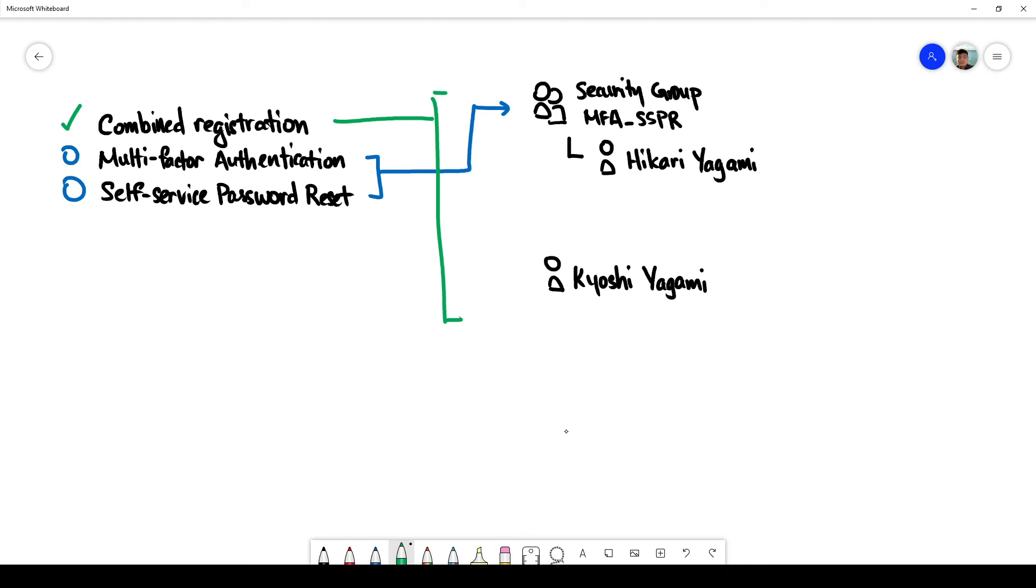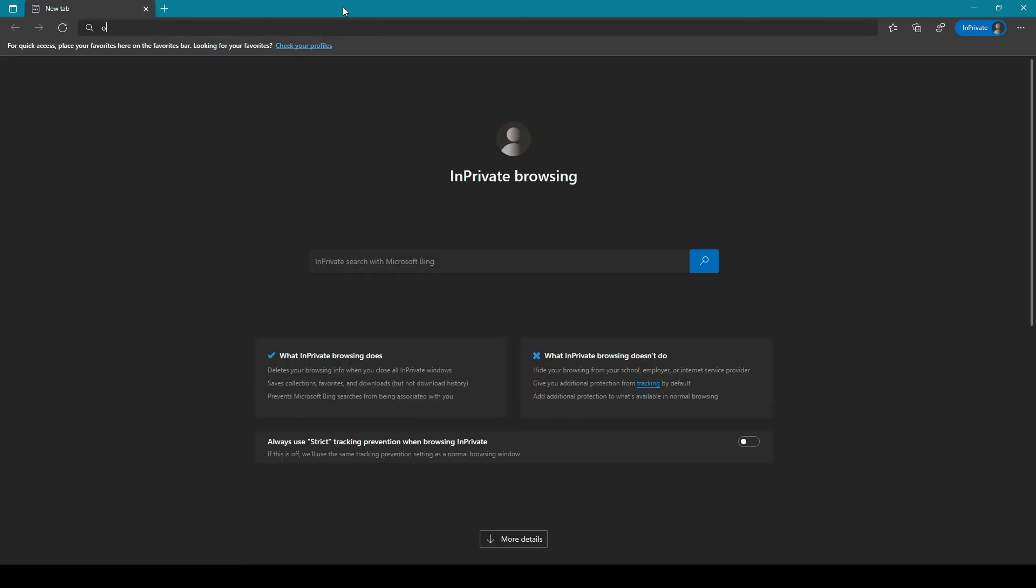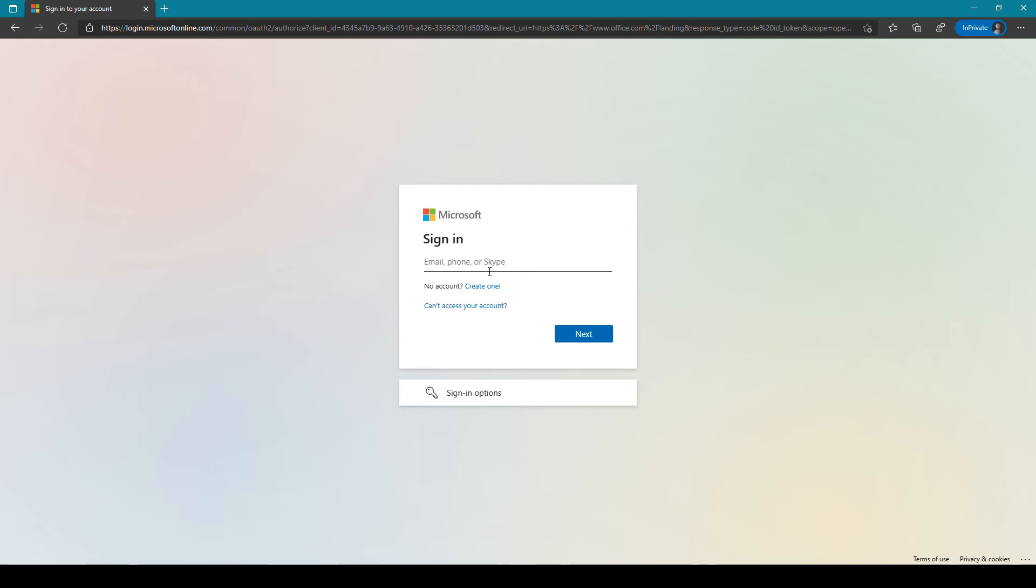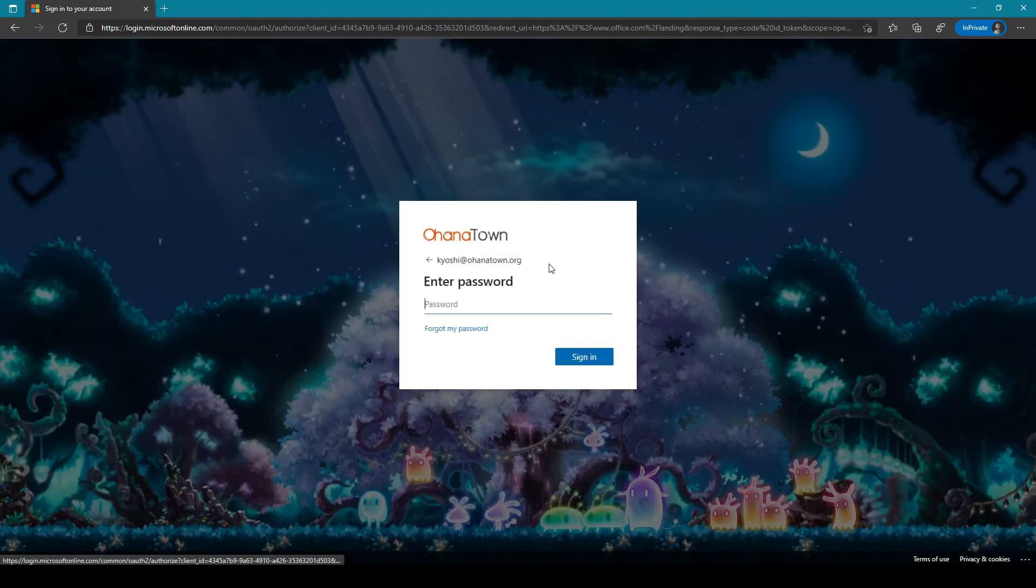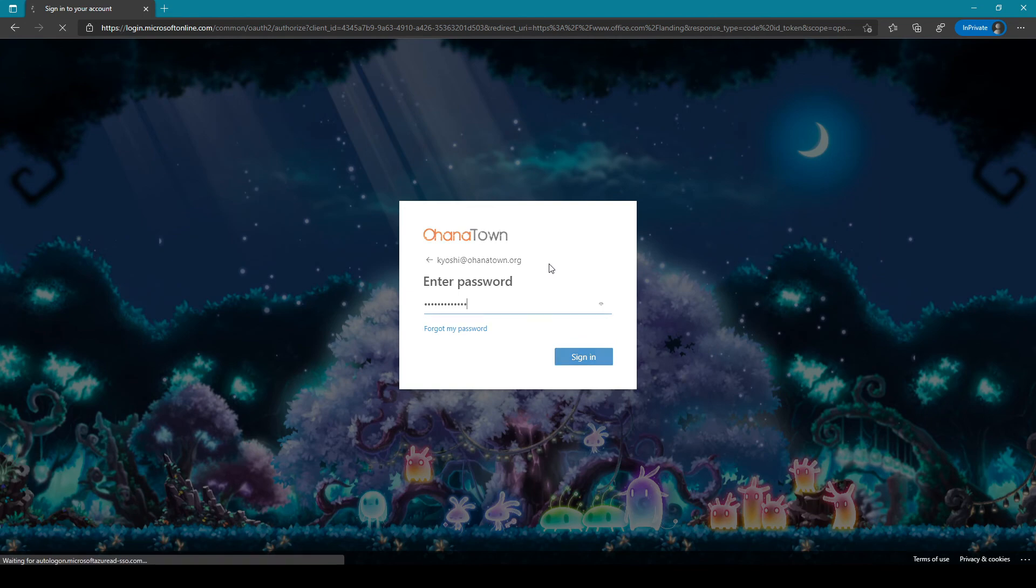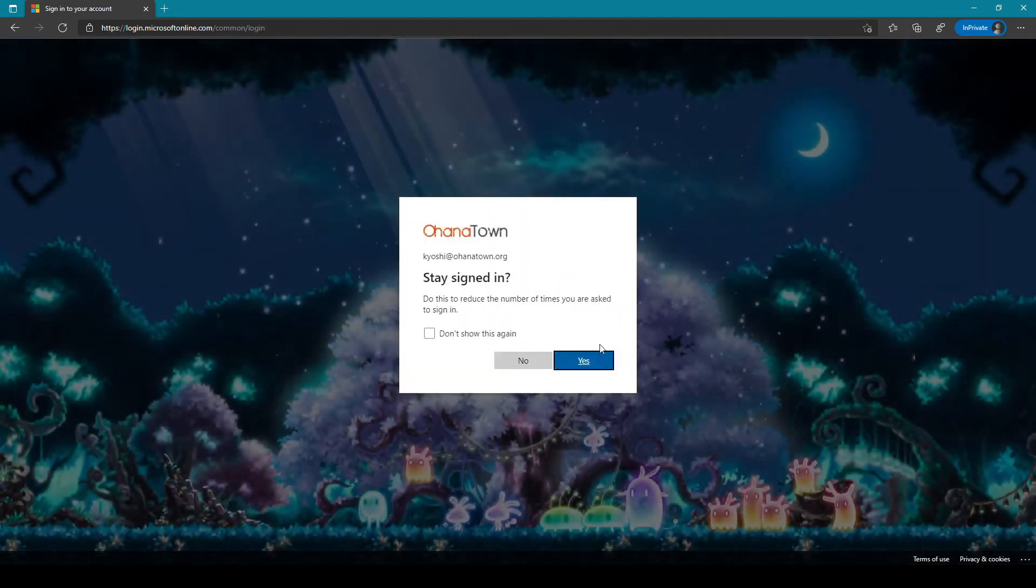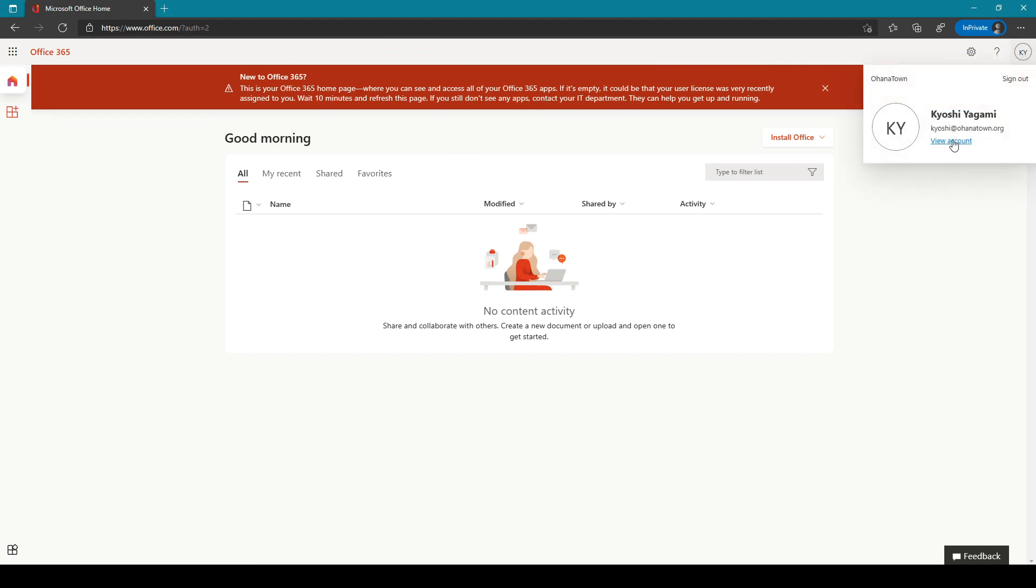Now let's see what the behavior is like. First we try Kiyoshi, there should be no discernible difference in his login experience. As you can see he's not prompted on setting up anything new.